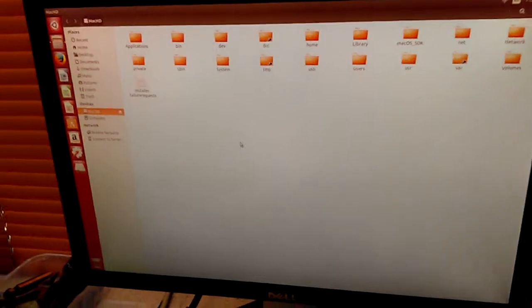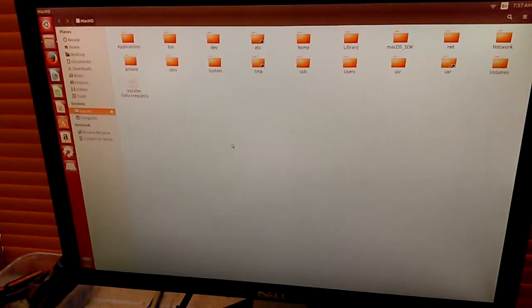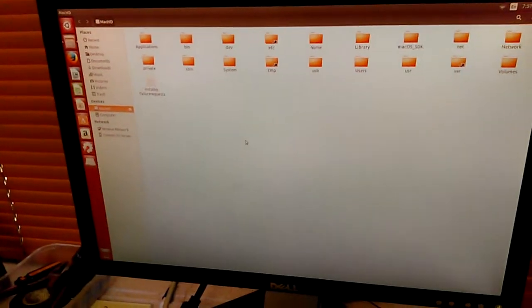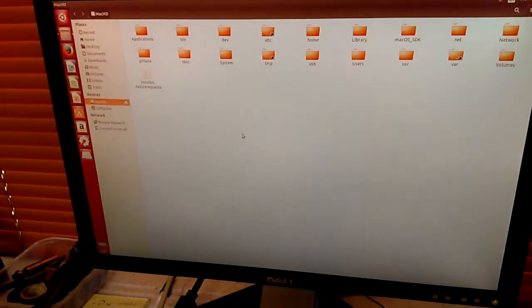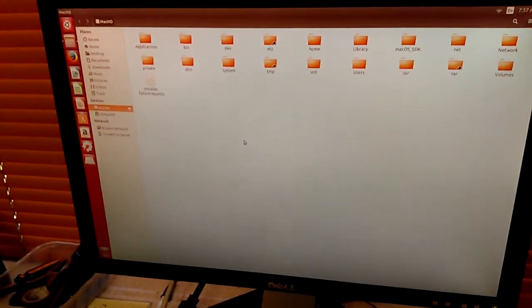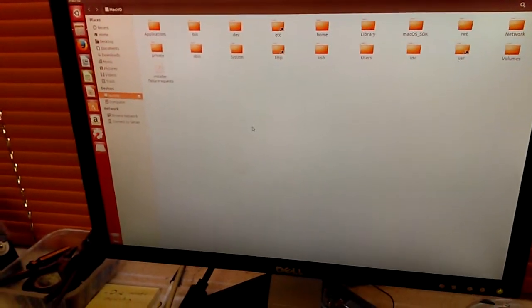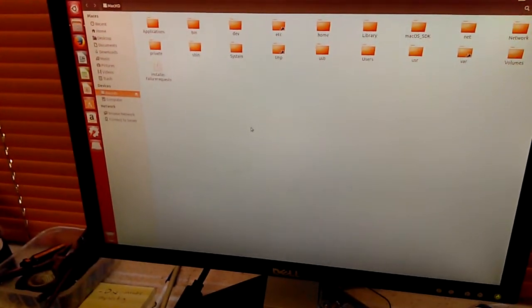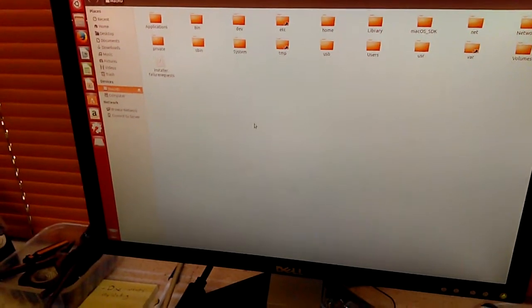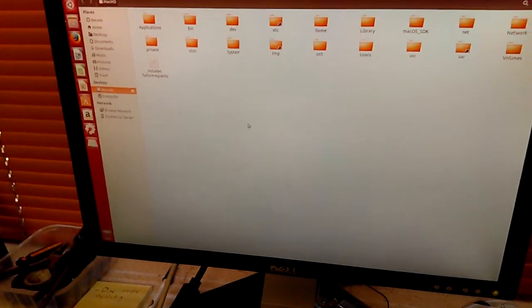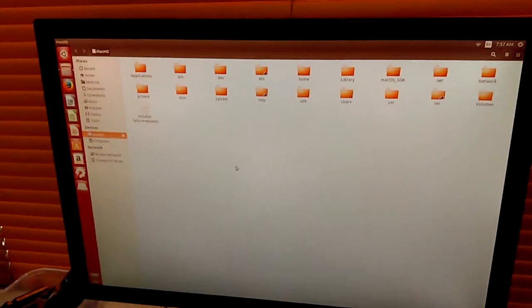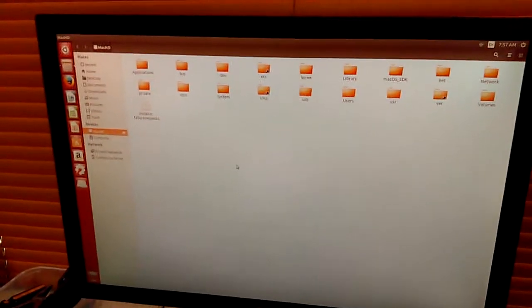I even use Linux to recover data from Windows machines, from Windows hard drives. You know, a hard drive with Windows XP, Vista 7, 8, 10. So I've had much greater success with Linux.